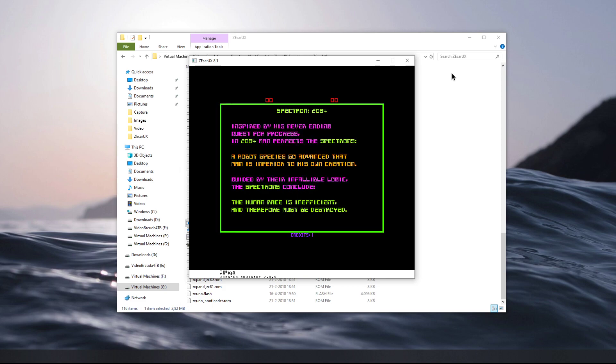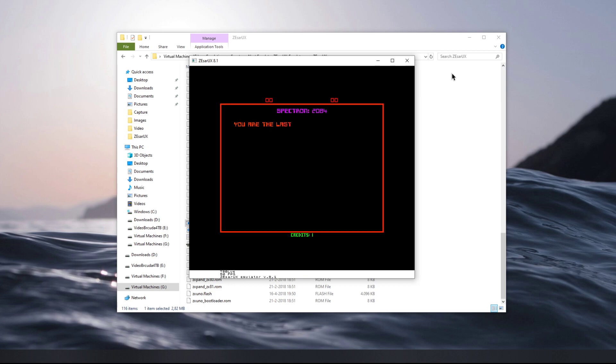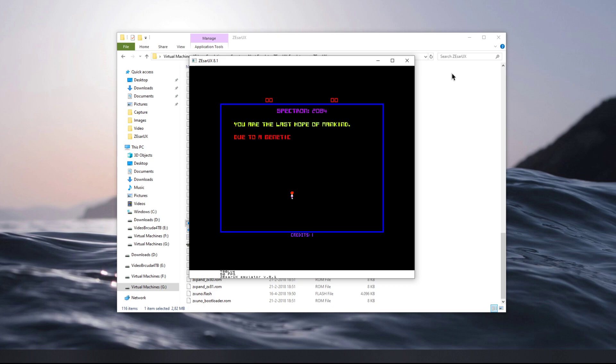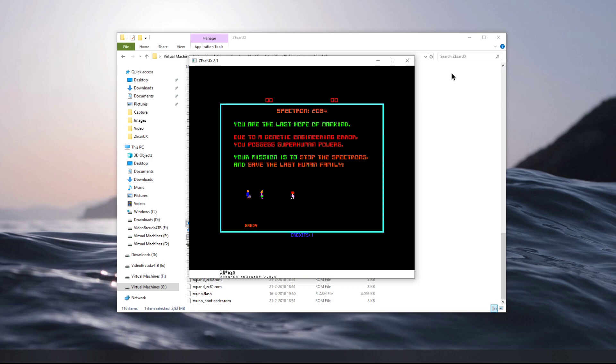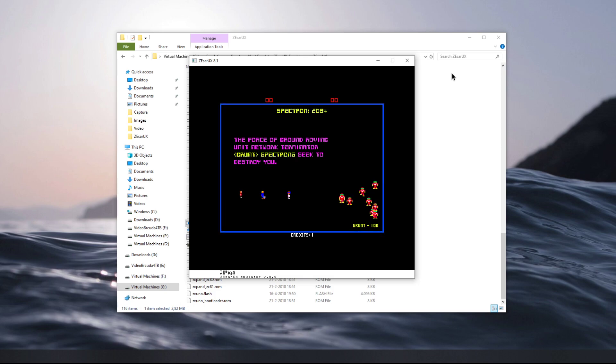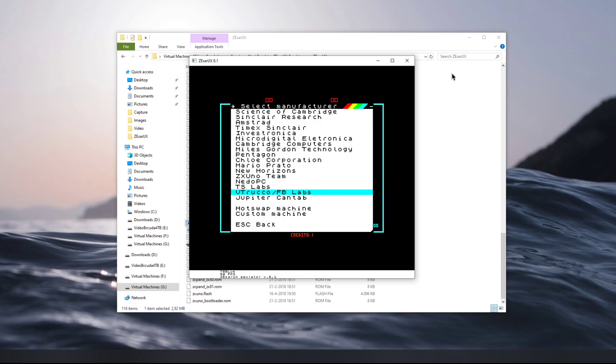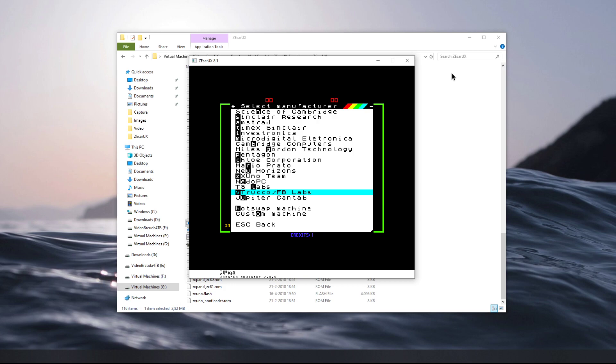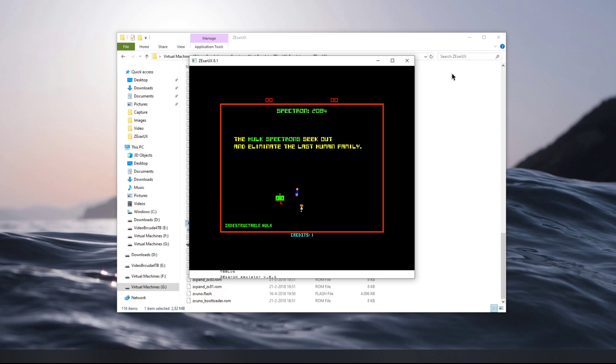If you want to get a taste for the ZX Spectrum Next, you can check out Zesarux, which also wants to be a software developing platform for the emulator. It does emulate just about any Spectrum or Amstrad-like system, so I quite like it.